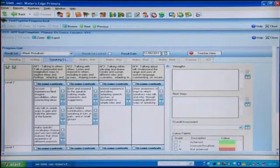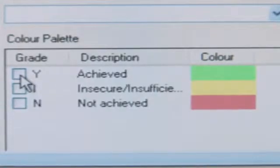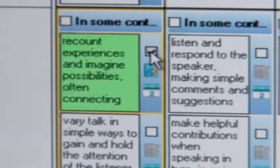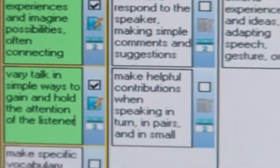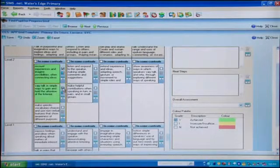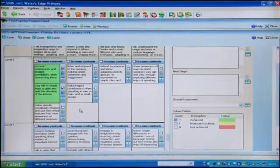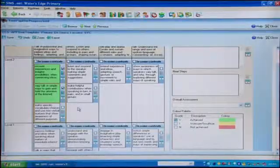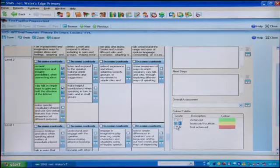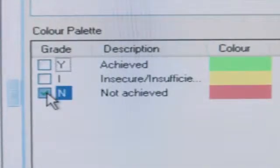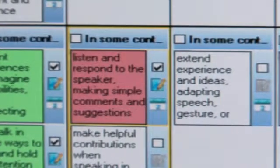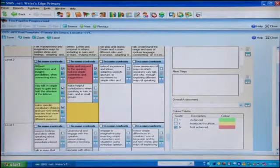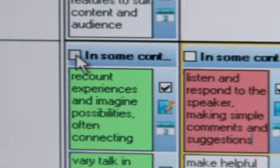To record an assessment, select the required grade from the colour palette. Then tick the box next to the cell that contains the relevant assessment objective. Repeat this for other cells within your assessment. You might choose to record simply a Y or green colour to show the pupil has achieved that statement. Or you might choose to record an I for insufficient evidence or insecure achievement. Or an N, red, where an objective has been taught but the pupil doesn't show evidence of achieving that statement. The tick box at the top of the row indicates achievement of that level of assessment for the whole area of focus.